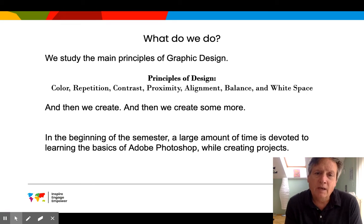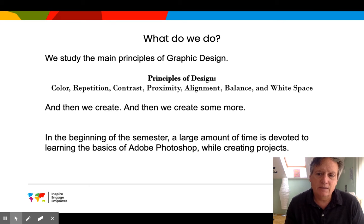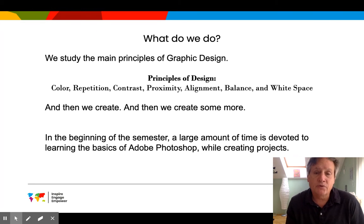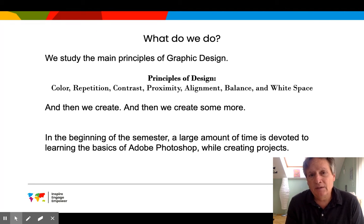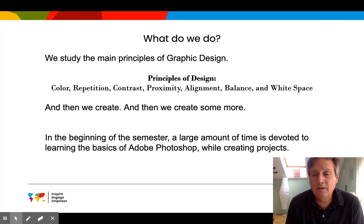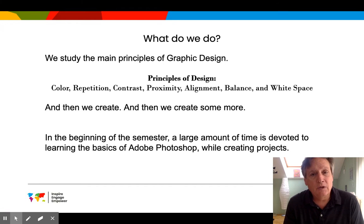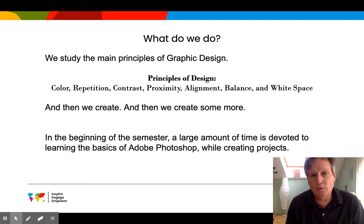We create and create and create — there's a lot of teaching Photoshop at the beginning, both to those who know it a little and those who don't, and then we move on to projects.